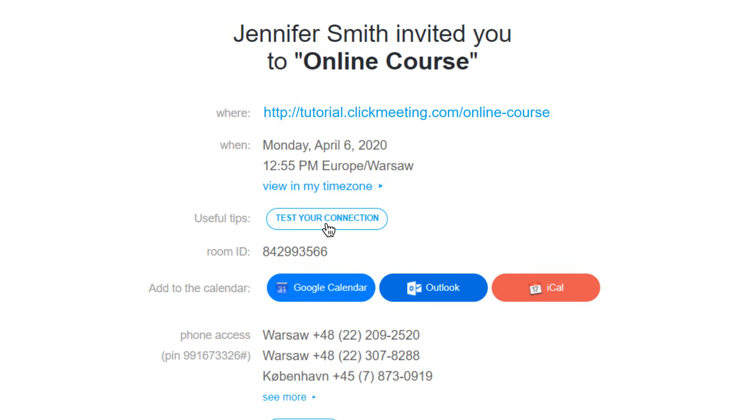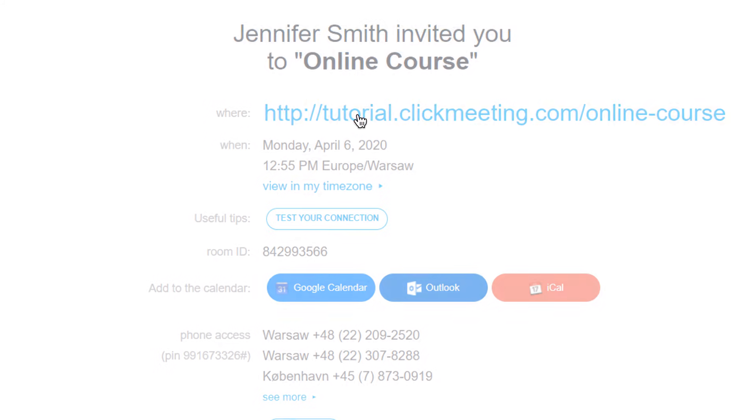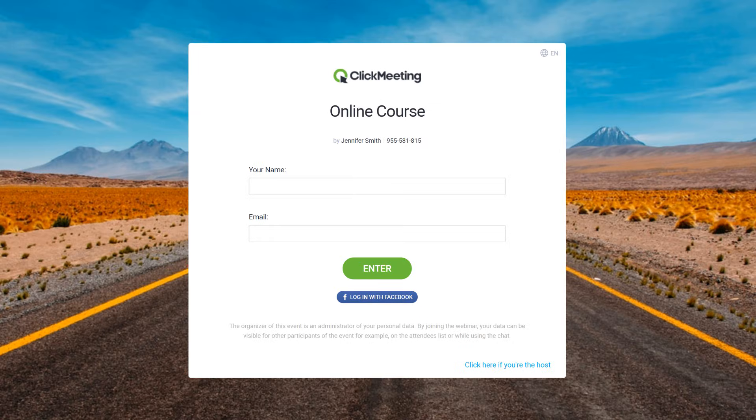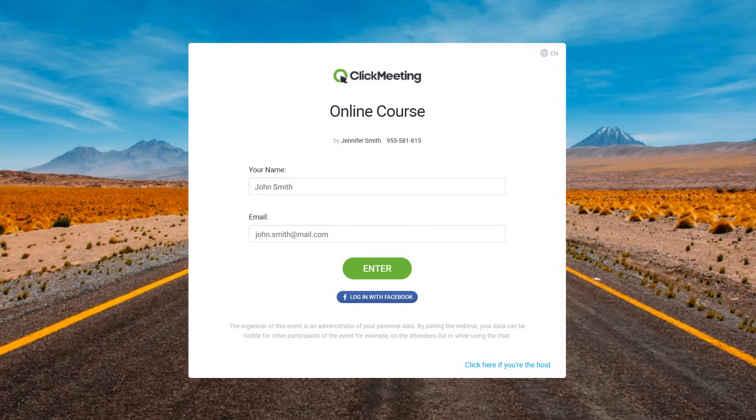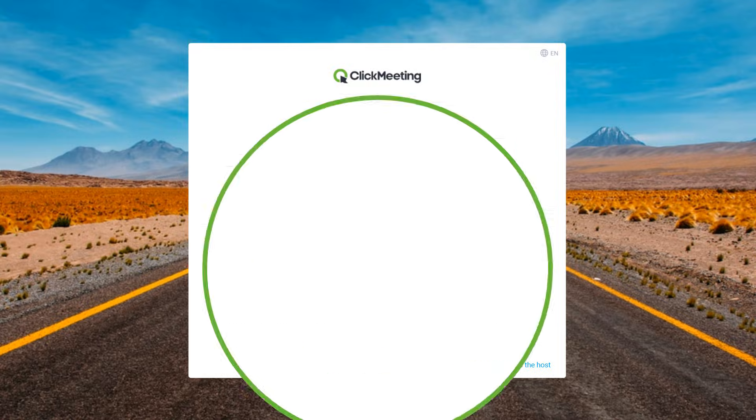To join the webinar room, simply click the link in the email or paste it into your browser. Now when you enter the event room, your host will ask for your name and email address, and you're ready to go.